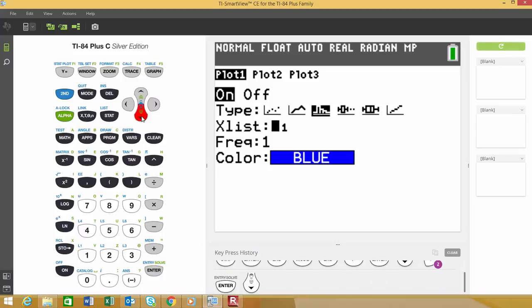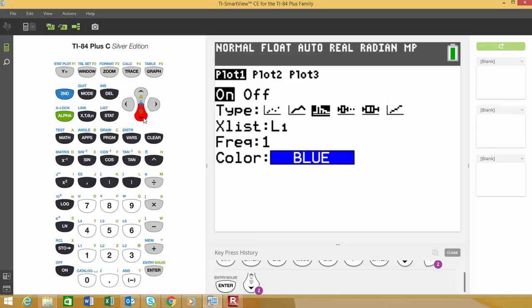Once we select that, it's going to ask us what our X list is. I'm going to choose list 1, that's where my data is stored. Right below that is frequency. If we had summarized the data in a frequency list, we could create another list with corresponding frequencies for the values. Since I'm not using that, I'm going to leave that set at one.